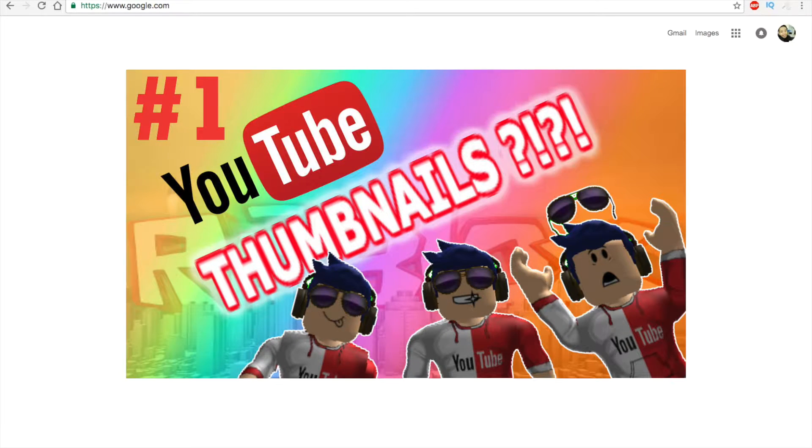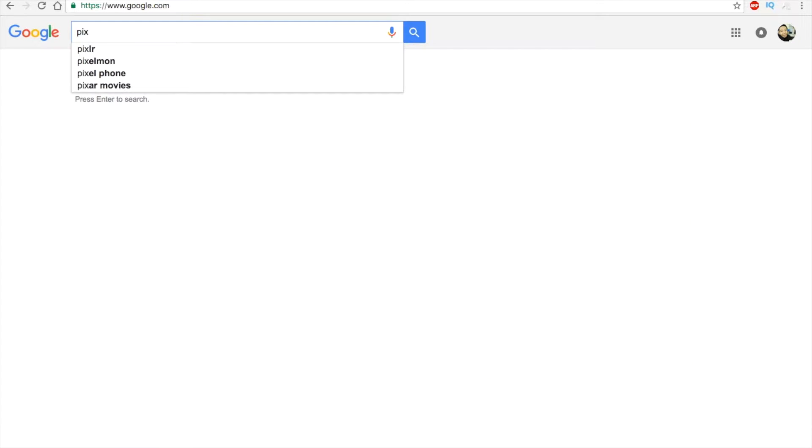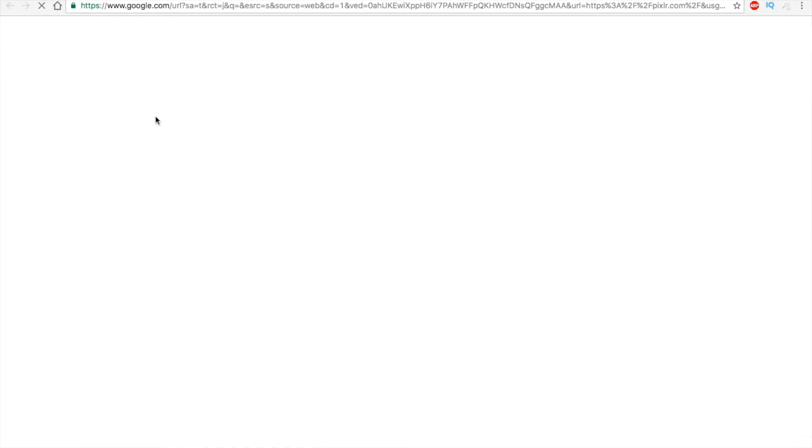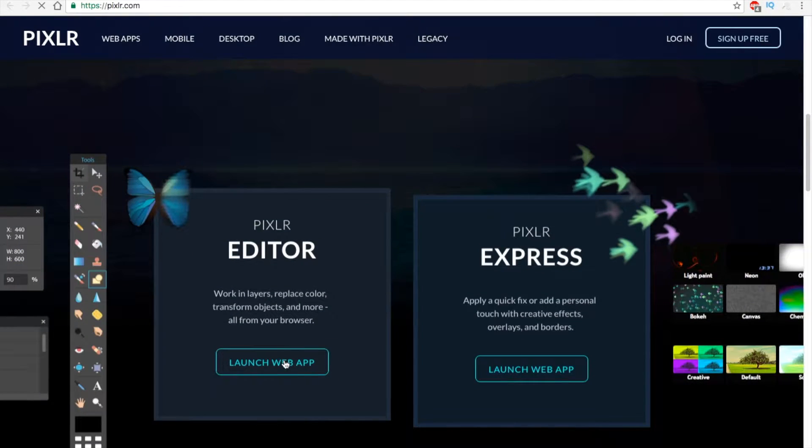Before we start, make sure you watch part 1. First of all, search the Pixlr website and open it, then choose editor.